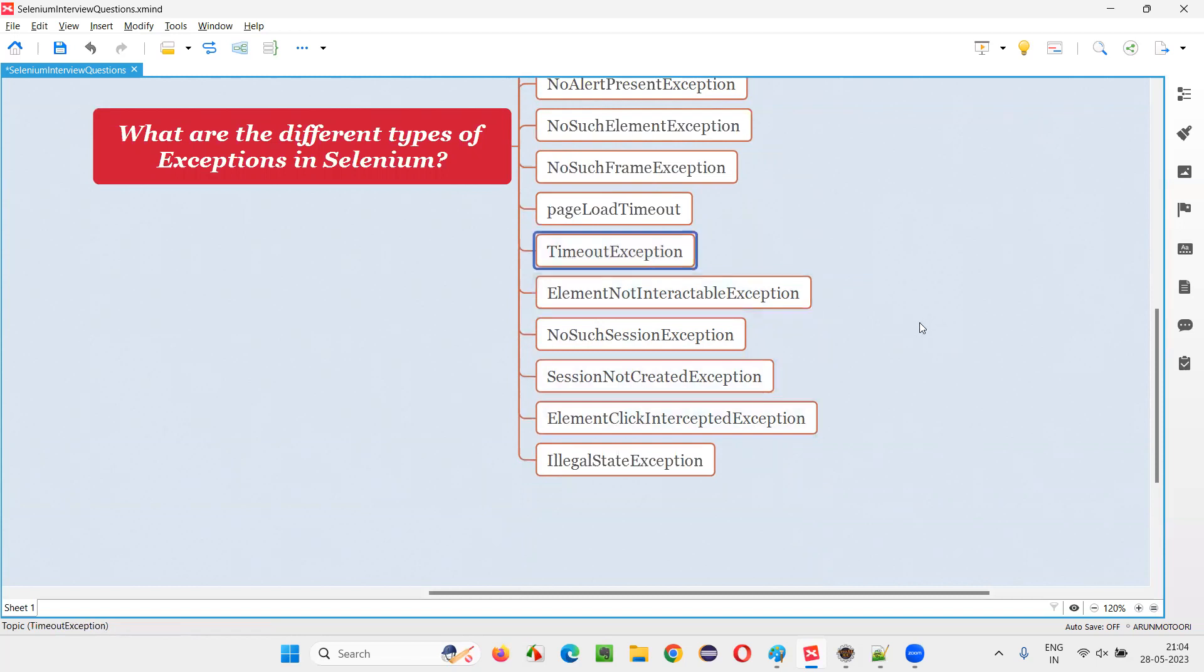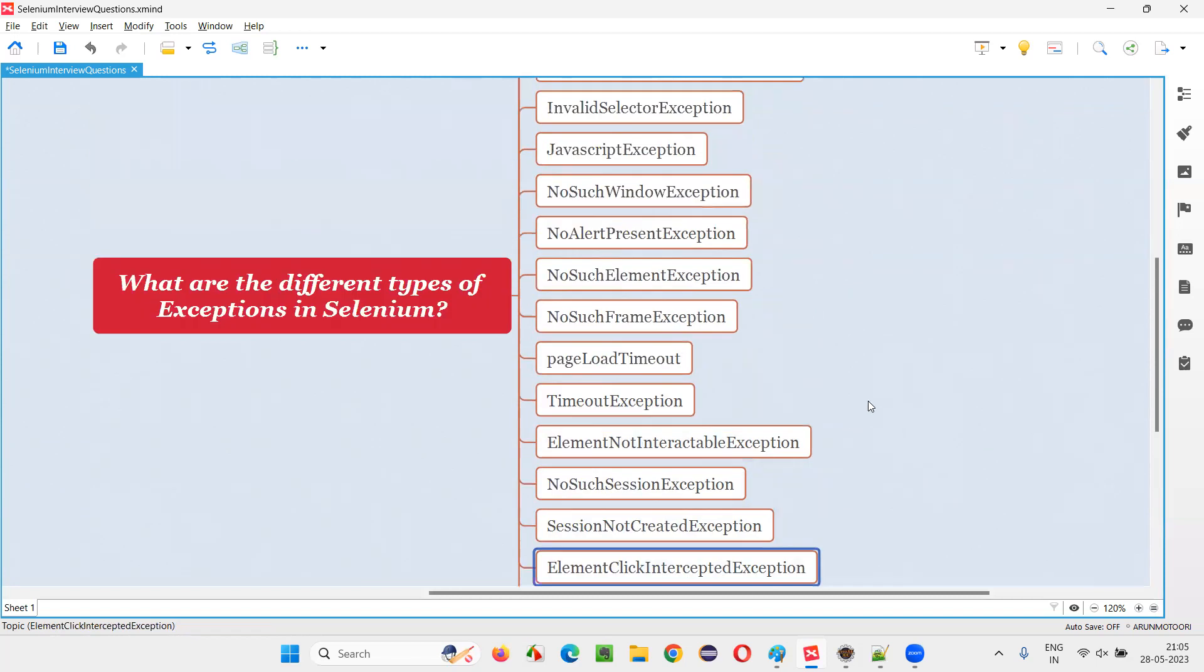Then TimeoutException, you'll just come across. So ElementClickInterceptedException.